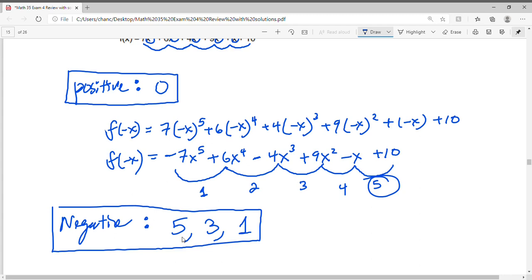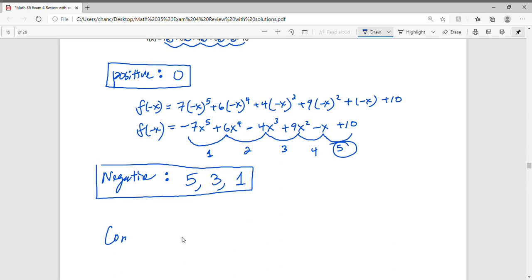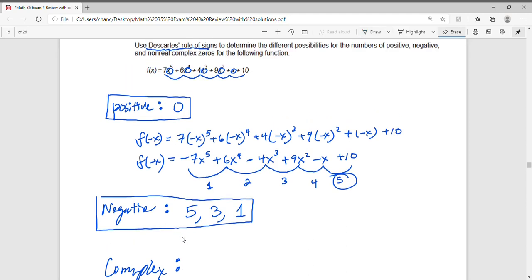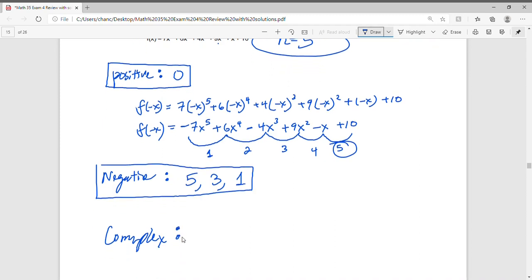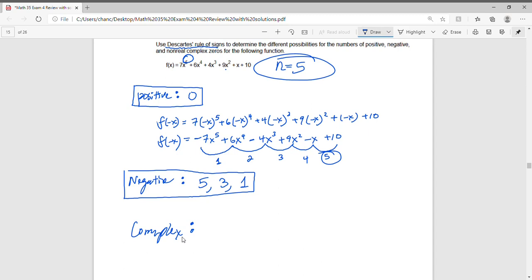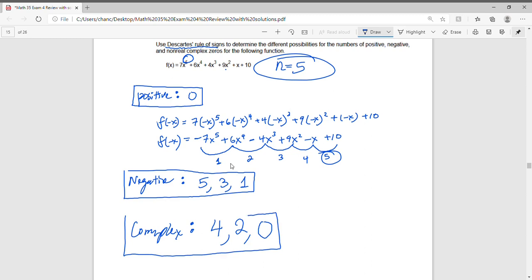Now let's look for the complex roots using the Fundamental Theorem of Algebra. The degree of this polynomial is 5, so we must have a total of 5 roots. If we have zero positive roots and one negative root, we can have at most four complex roots. If we have zero positive and three negative roots, we need two complex roots. If we have zero positive and five negative roots, there are zero complex roots. The total must always add up to 5.